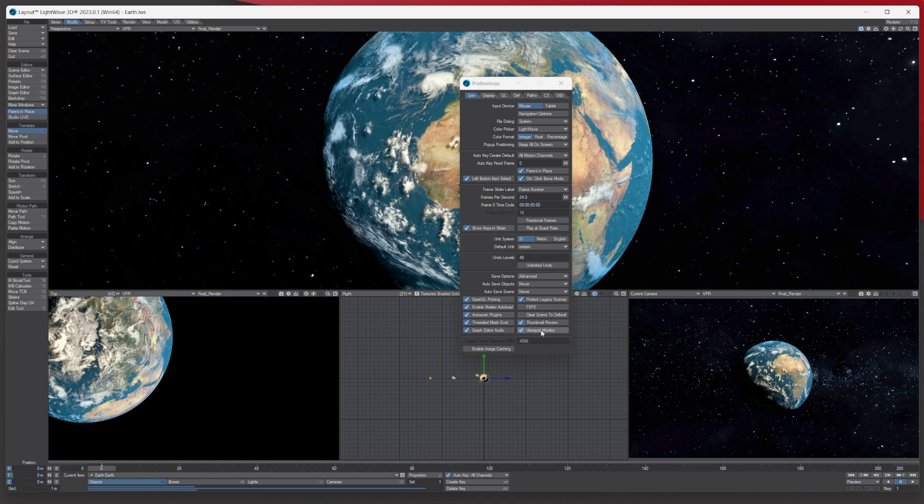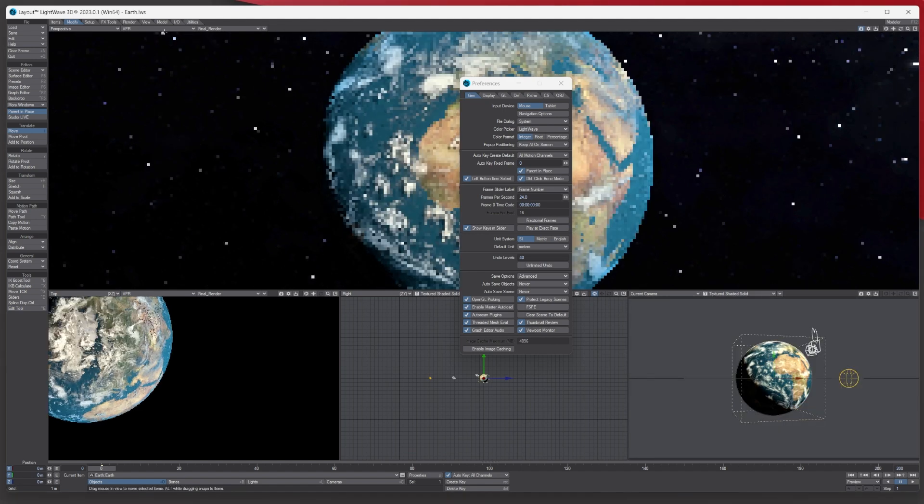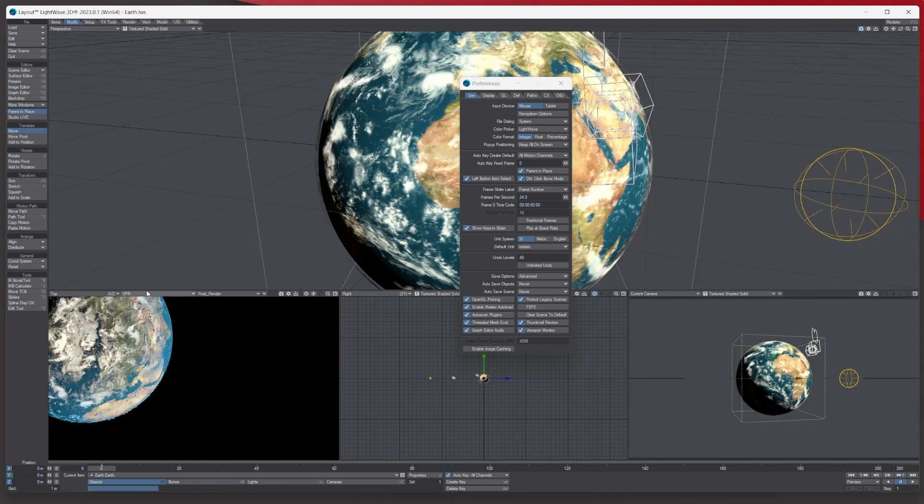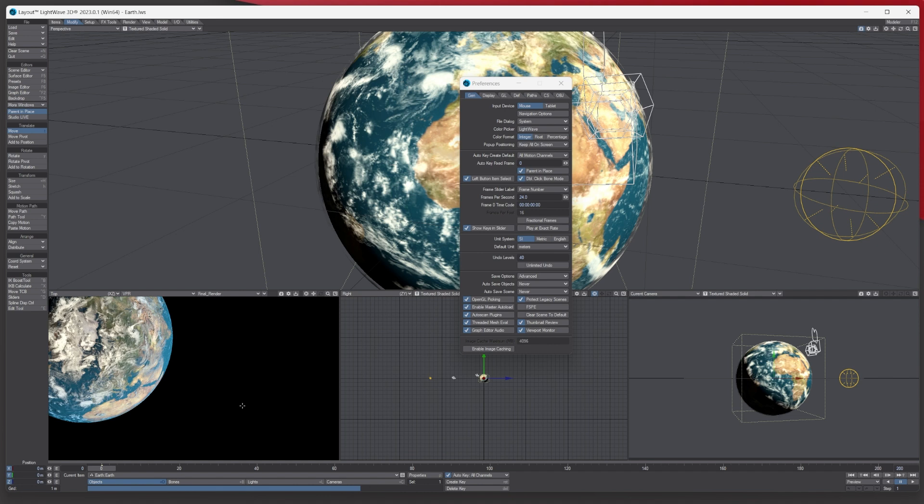Click the Viewport Monitor on, and then this will help you see when the actual VPR has finished working out the render, like it is doing now with the top view. Once this progress bar is done, that's it - you know the VPR has finished working out the render.